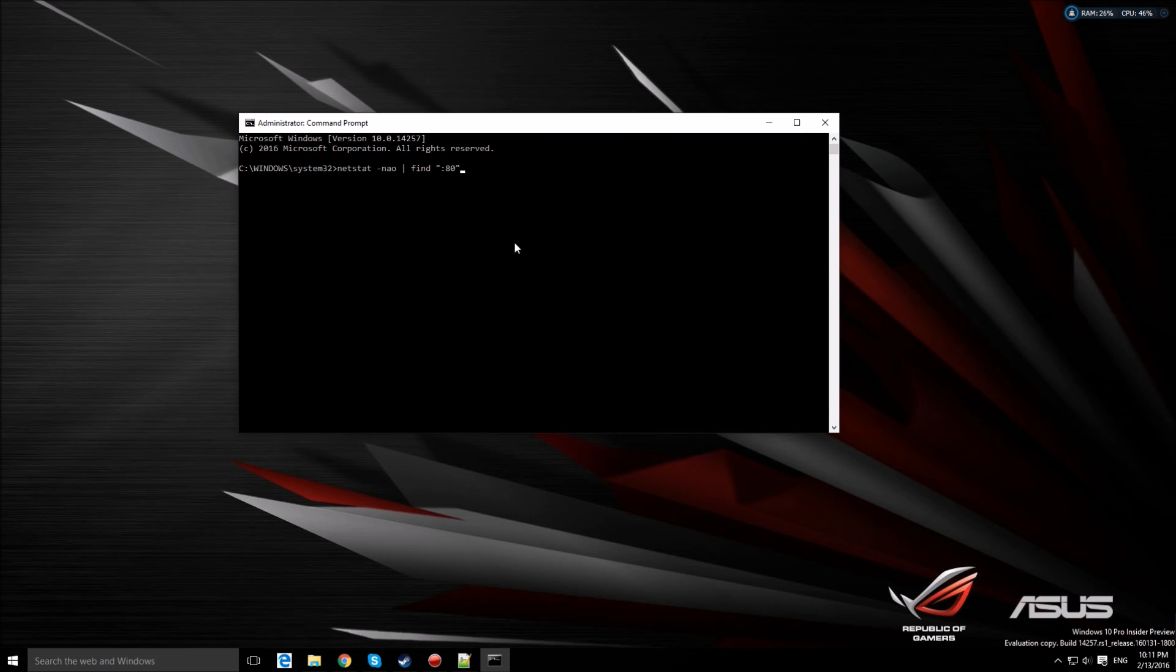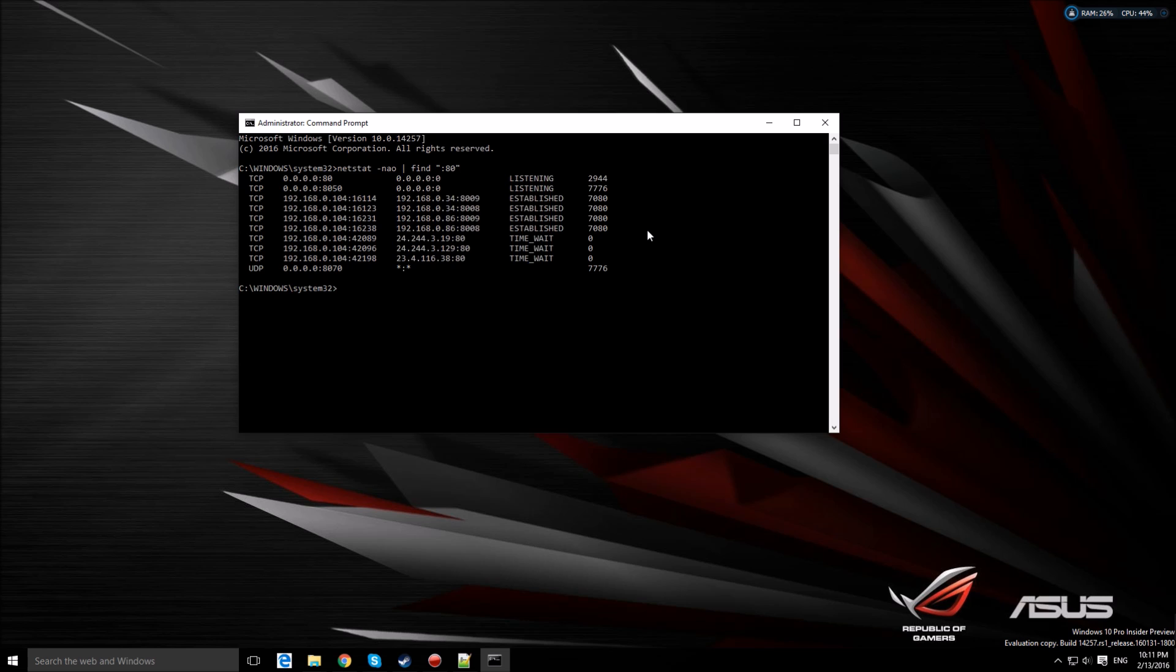Type this: netstat -ano straight line find, and what kind of port you want to stop. I'll put this in the description below so you can just copy and paste it. Then press enter. Once you find it here, let's check which system is using it.